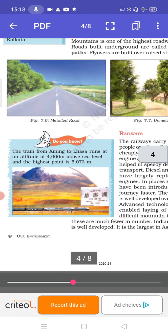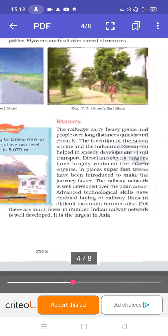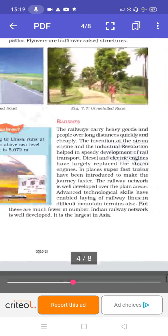Railways carry heavy goods and people over long distances quickly and cheaply. The invention of the steam engine and the industrial revolution helped in the speedy development of rail transport. Diesel and electric engines have largely replaced steam engines. In some places, super-fast trains have been introduced. The railway network is well developed over plain areas, and advanced technology has enabled laying of railway lines in difficult mountain terrain, though these are much fewer in number. Notably, the train from Xining to Lhasa runs at an altitude of 4,000 metres above sea level, with the highest point at 5,072 metres.